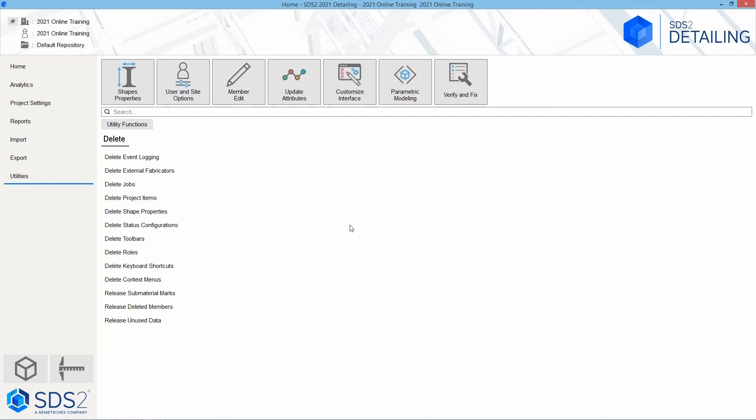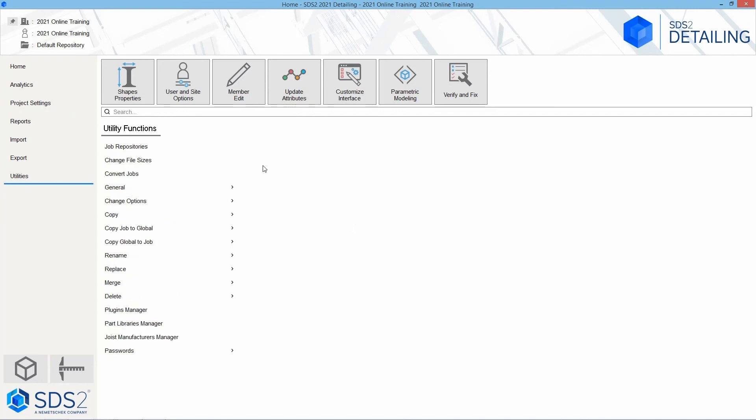Within this, anything you delete within your utility functions using this tool is not going to be recoverable by Windows. Once it is selected from here, that is deleted forever. Now we have some plugins managers, our parts library manager, choice manufacturer manager, and passwords. One thing to note, since we're talking about deleting, SDS2 does not have any automatic backup.